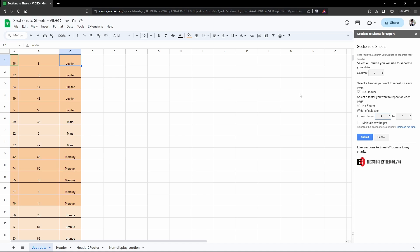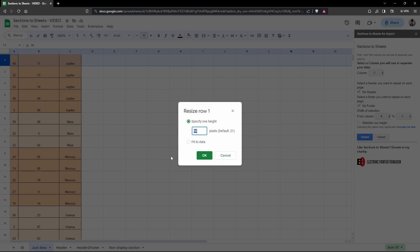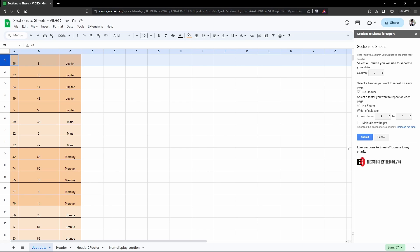We could say we want to start from column B, so that would show all the data in column B and column C only, or alternatively we could start for the full range column A through to column C. Lastly we can maintain row height. What this means is we can maintain this row height here. If we right-click and click Resize Row, we can see it's 50 pixels high, so part of our processing will allow us to maintain that row height. Keep in mind this will increase the runtime. We're not going to maintain the row height in this first example. I'm just going to go ahead and click Submit.